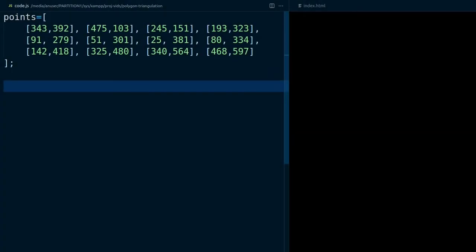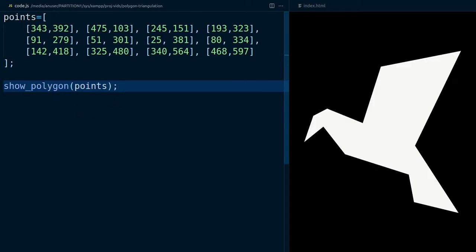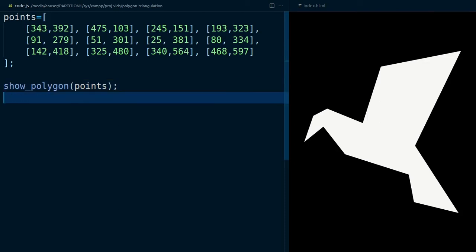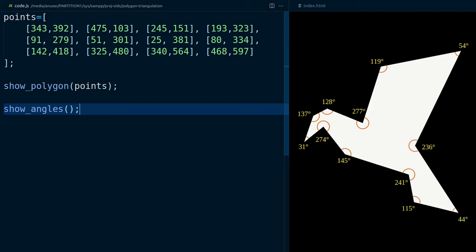Given a set of points forming a polygon, the first step to triangulate it is to compute the interior angle at each point. To do this, there are two functions we need to code up: one that gives us the angle from three points.